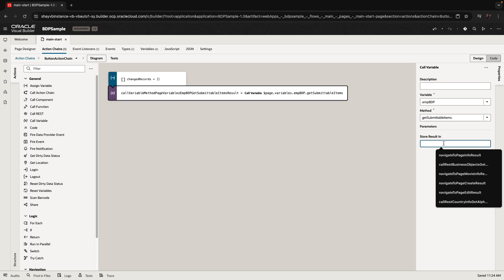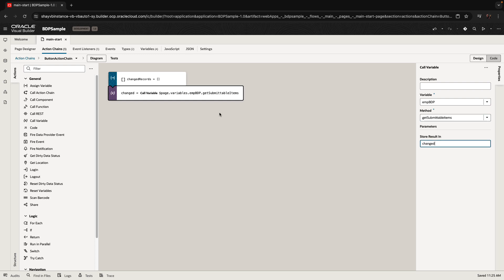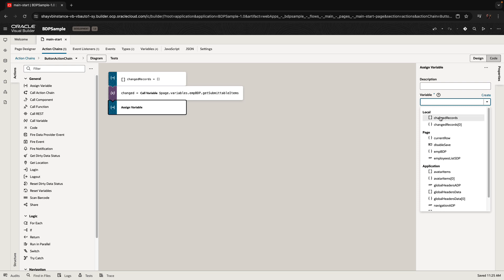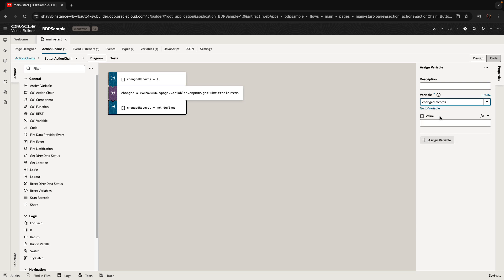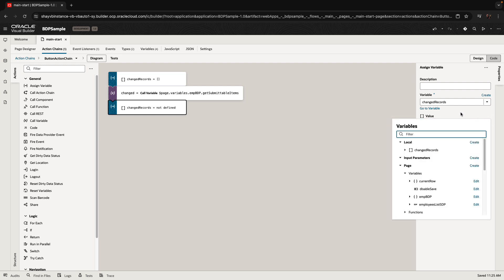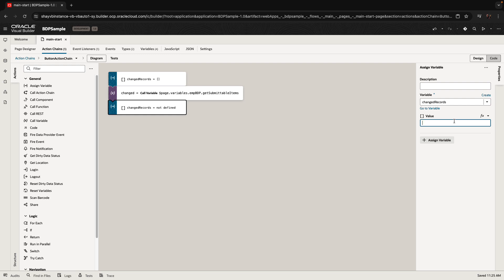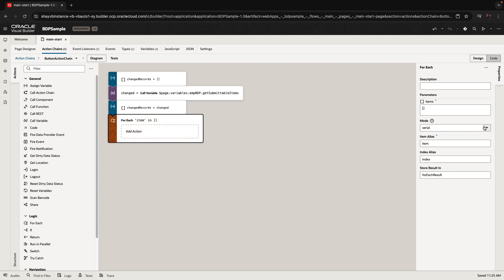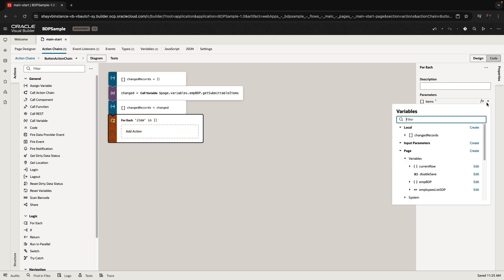We store the result into a variable named 'changed', then assign into our changed records variable the value returned from that step. You can just type the value — if you switch to code view you're doing a simple assignment of one variable into the other. Now changed records is an array we can loop over, so we use a for-each action mapped to the changed records array.